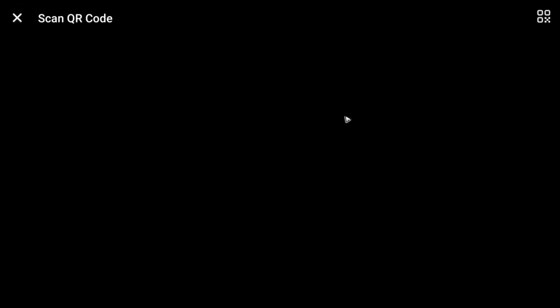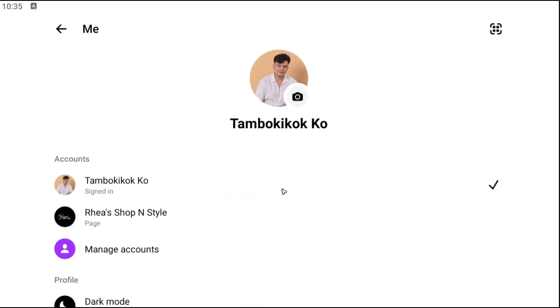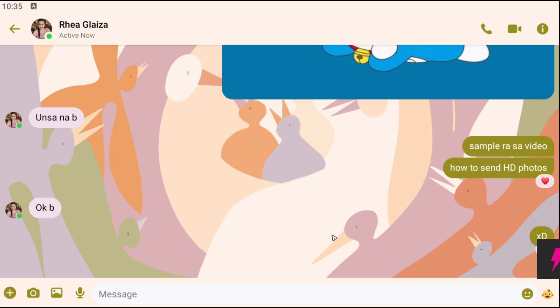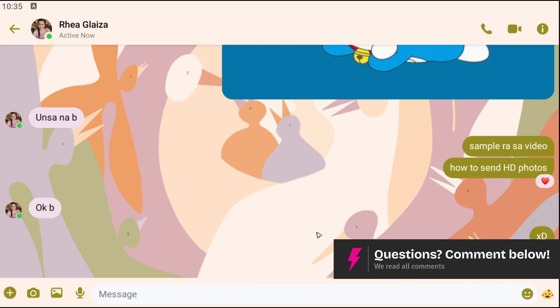Now, going back — to scan, just go ahead and tap on the scan icon and it will open up your phone's camera. Note that my device doesn't have a camera, but what will happen when you scan a QR code is that it will automatically open up Messenger.